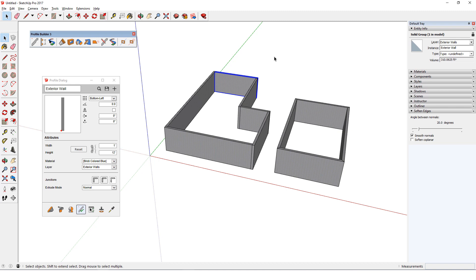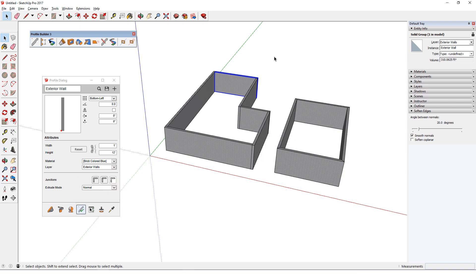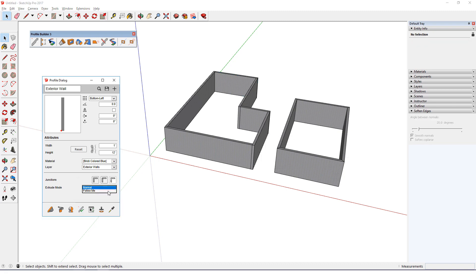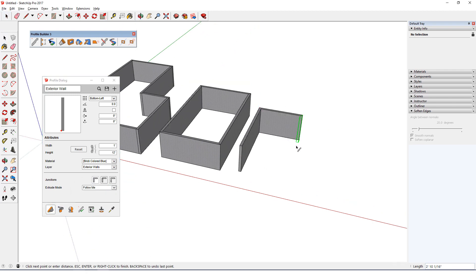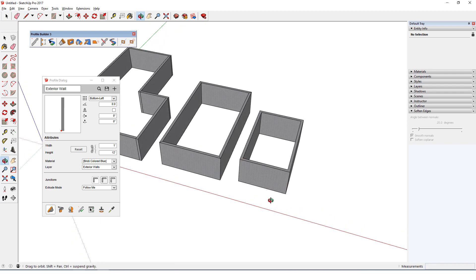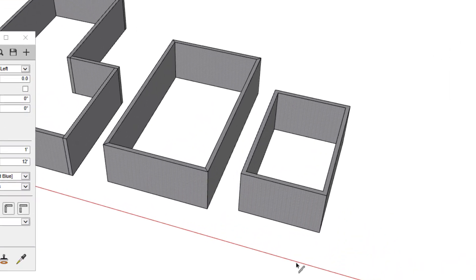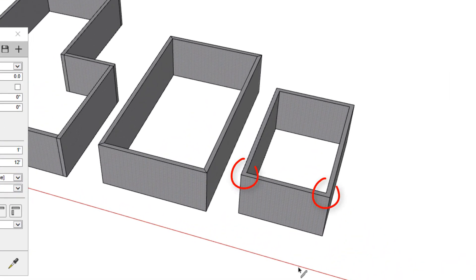The last attribute type is Extrude Mode. The default setting is Normal, which adds an edge at each profile member junction. If I change this to Follow Me, and go back to the Continuous Junction style, the results will emulate what I'd get with the Follow Me tool, meaning no coplanar edges at the junctions.